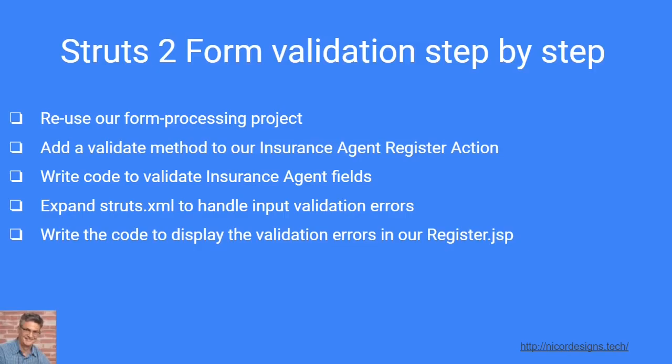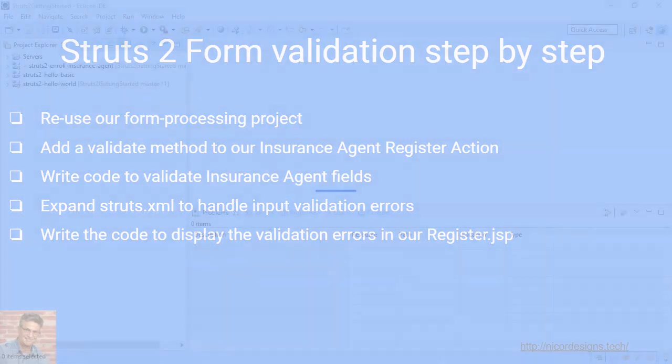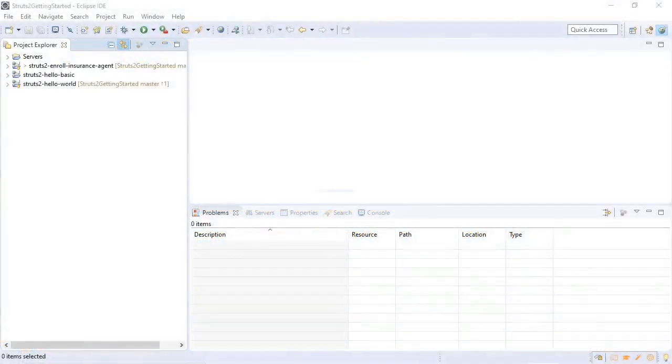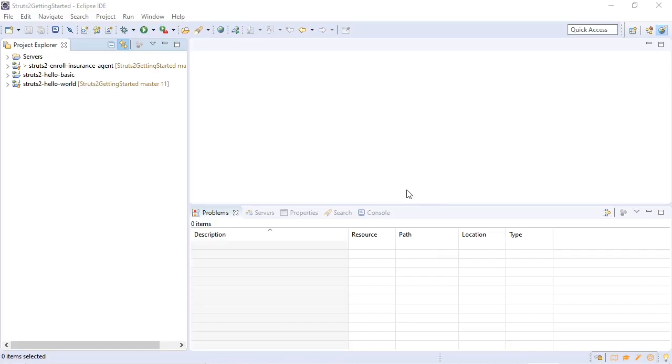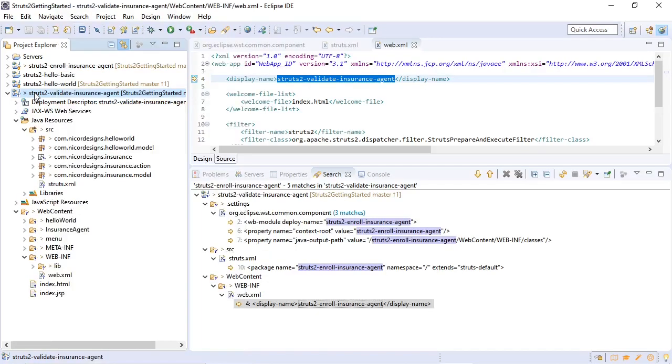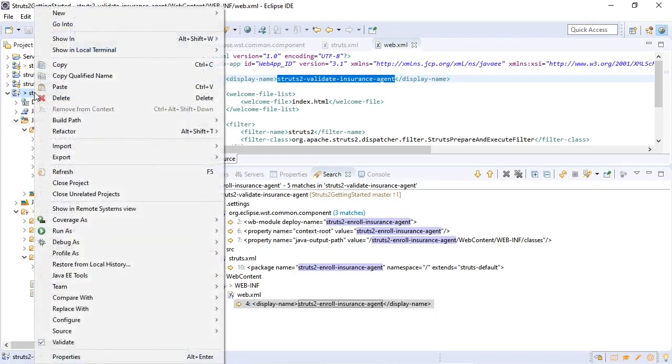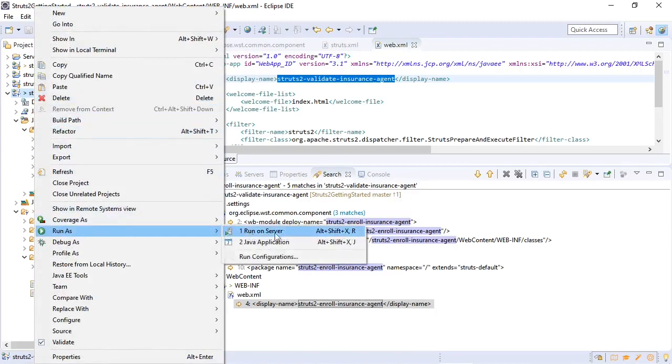Here we are back in Eclipse and our first step would be to reuse our enroll insurance agent project. Since I've already repeated this process in the previous two lectures I'm just gonna skip ahead here. So this is our Struts 2 validate insurance agent project. We'll just make sure that everything still runs properly.